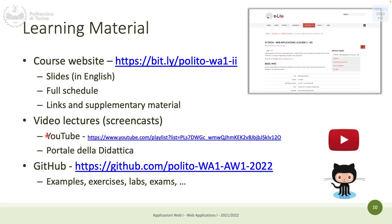We have a website with all the slides and the full course schedule. Video recordings will be on YouTube on a playlist linked on the website, and also uploaded to the Portale della Didattica. We will also have a GitHub organization — Web Application One 2022 — shared among the three courses, containing all material, examples, exercises, lab texts, solutions, and PDFs.